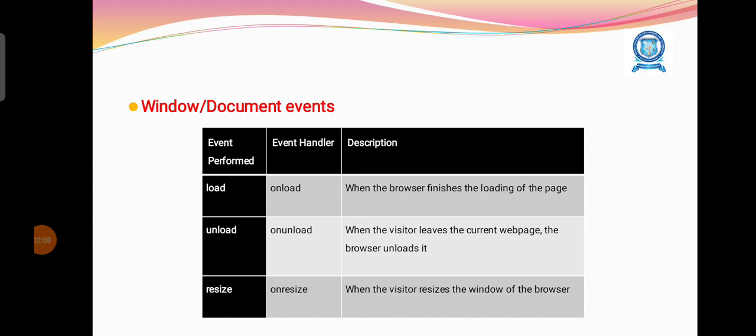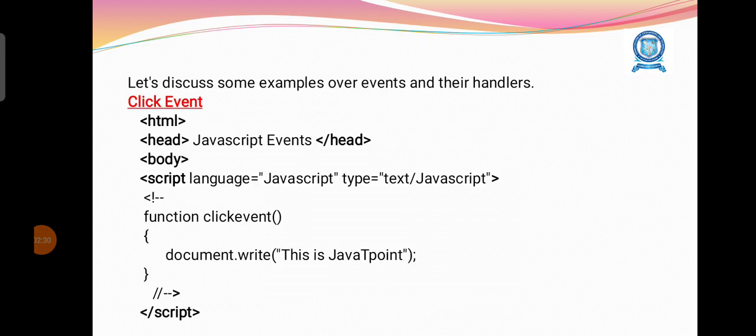Similarly, there are events for window and document. Onload enables when the browser finishes loading the page. Onunload happens when the visitor leaves the current page and the browser unloads it. Onresize happens when the visitor resizes the window of the browser.